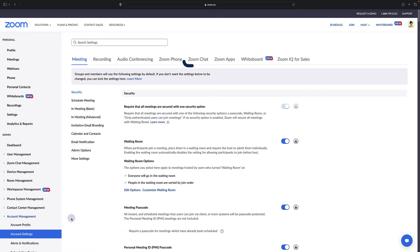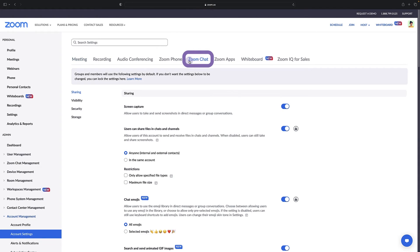Let's return to account settings and select the Zoom chat subsection. There are many options for customizing Zoom team chat to meet your organization's needs.